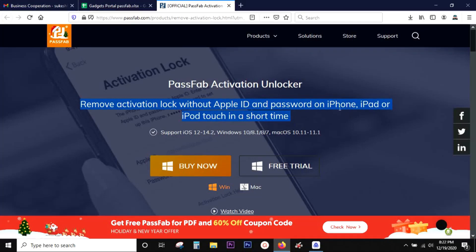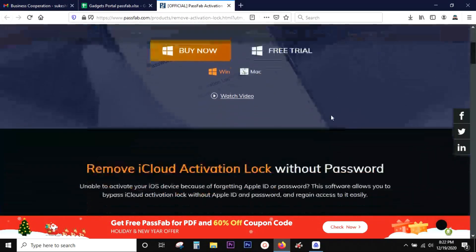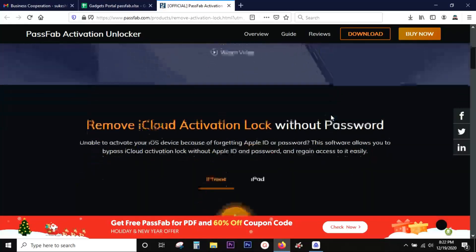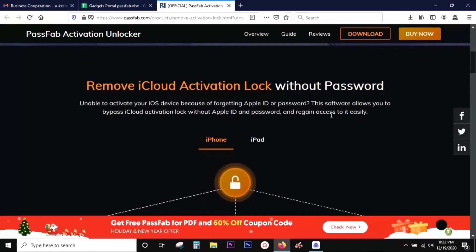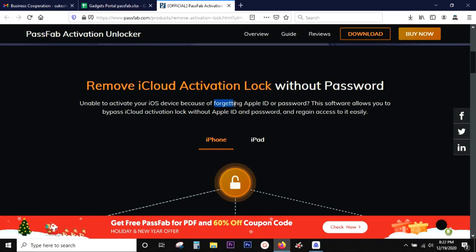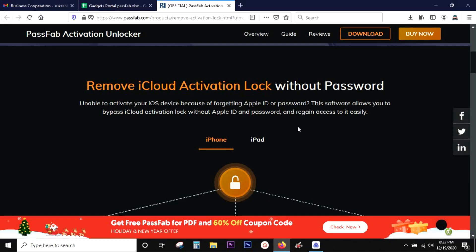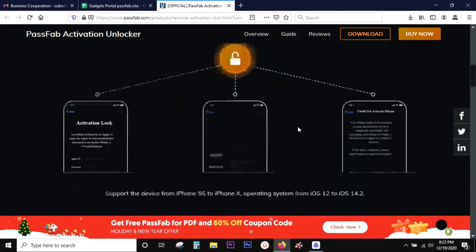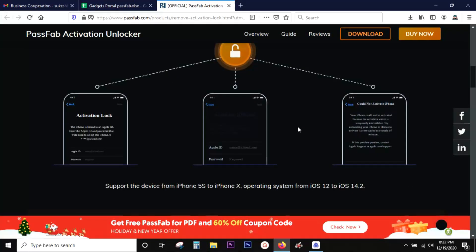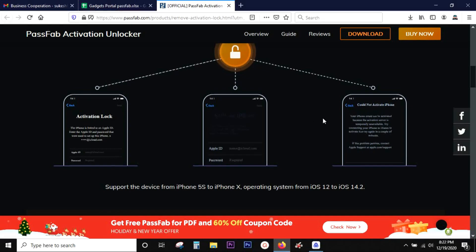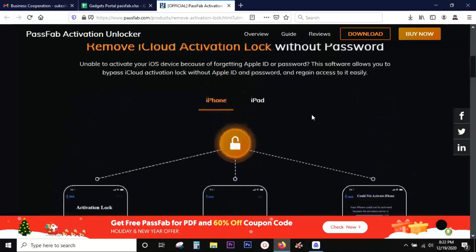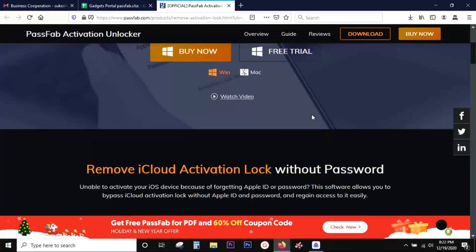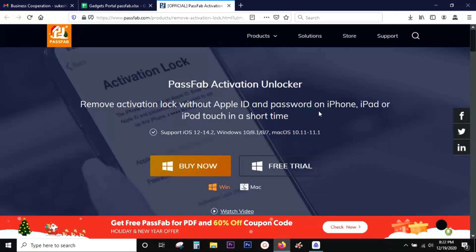In some scenarios this software can be a lifesaver. For example, you got a second-hand Apple device from somebody which is Apple ID locked, or you forgot the Apple ID or password on your iPhone or iPad. With this PassFab Activation Unlocker, you can bypass the iCloud activation lock and make your Apple devices usable again.